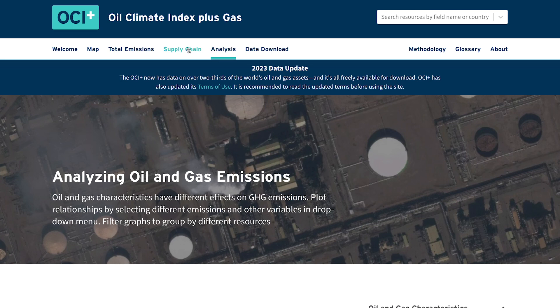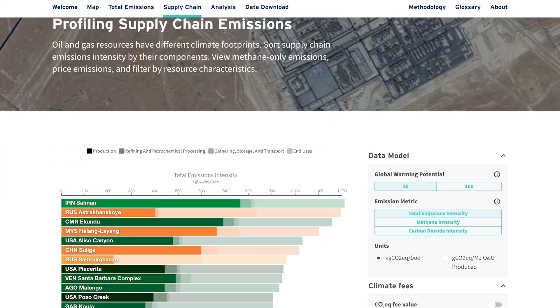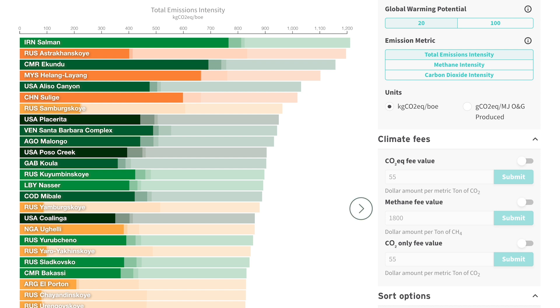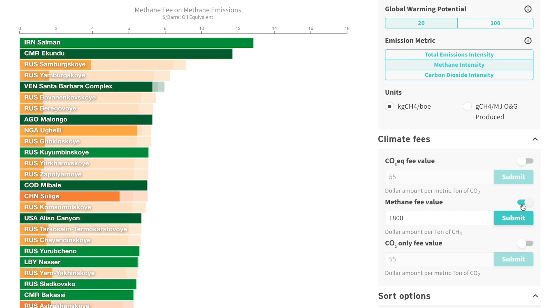Gas is a valuable energy and chemical commodity that trades globally. The methane fee feature of the OCI Plus allows users to put a price tag on emissions and convert methane leakage to climate shadow prices.